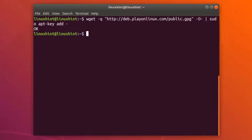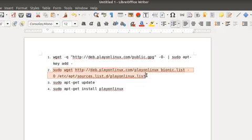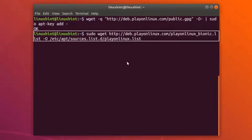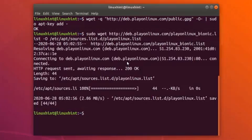Now we have to add the repository for PlayOnLinux. Write down this command on your terminal and hit Enter. As you can see, the repository has been added successfully.